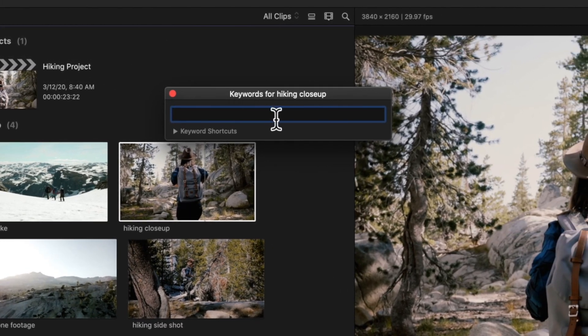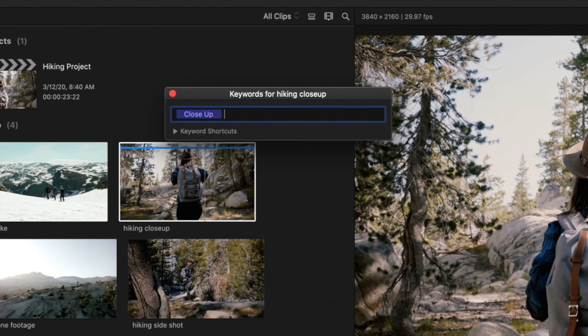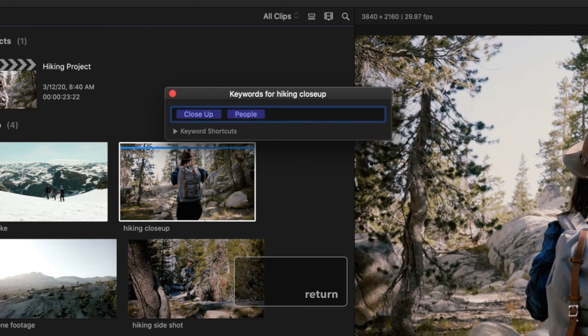In this dialog box you can type a keyword or keyword phrase and press Return to apply it. You will see a blue line appear above clips that have keywords applied to them. Multiple keywords can be applied to a clip. If you have a commonly used keyword you can assign it to a keyboard shortcut to make it easier to apply.